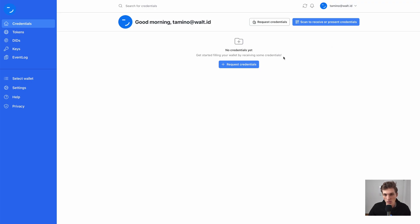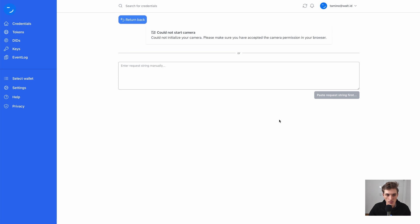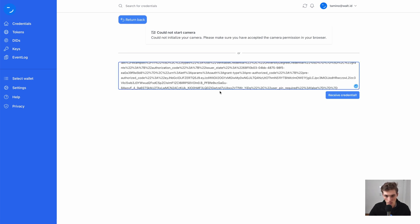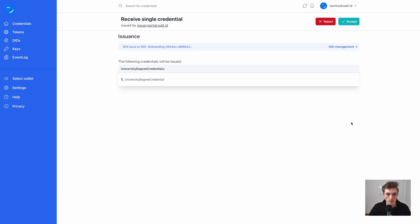Or we can just take it as it is, go to the Vault ID Web Wallet and then click here to Scan to Receive or Present Credential. And here we can enter this URL manually. And let's receive it. So here we have our university degree credential and I accept that.